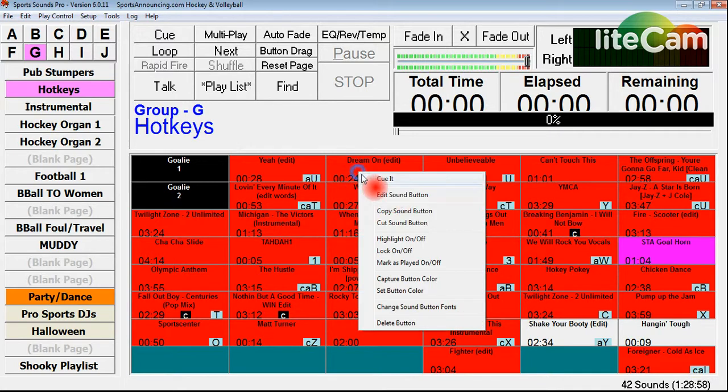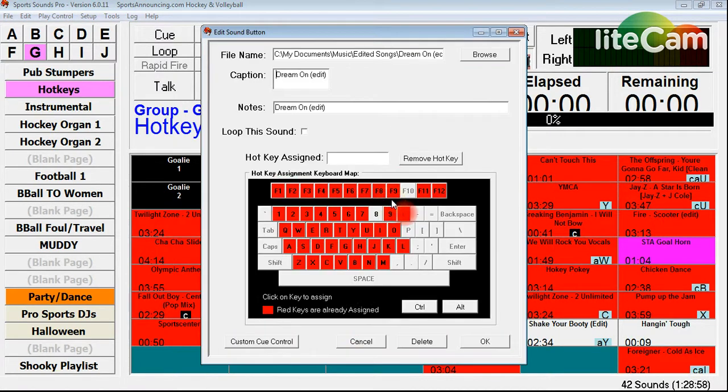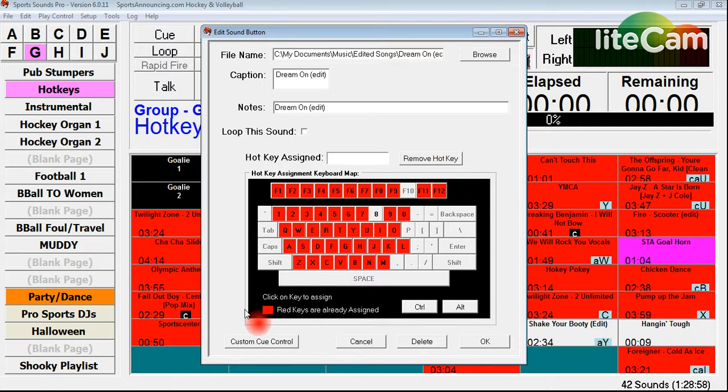I'm going to go over here to Dream On. I'm going to right click on it and then click on edit sound button. And you see this hotkey assignment keyboard map. This whole area, this bottom half, bottom two thirds of this screen is dedicated to hotkeys.